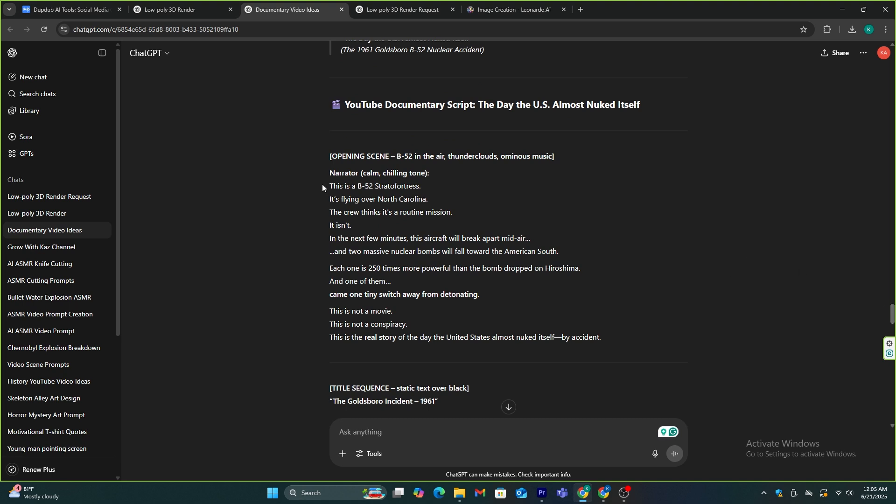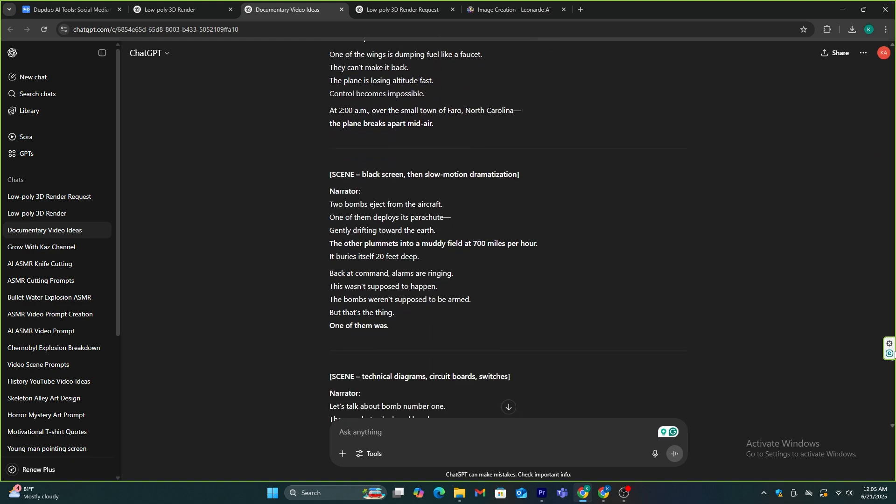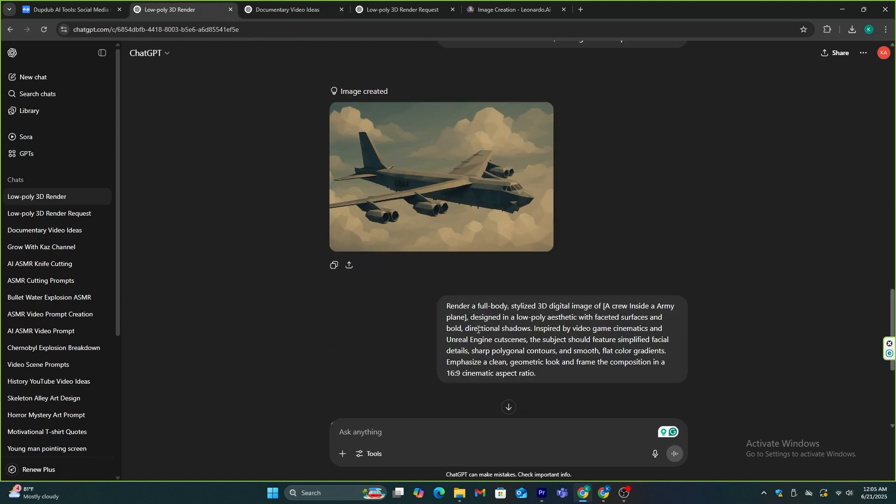When it comes to making images like this, it all depends on the prompt that you are going to use. So, this is the prompt I made specifically to create this type of 3D game-like character.